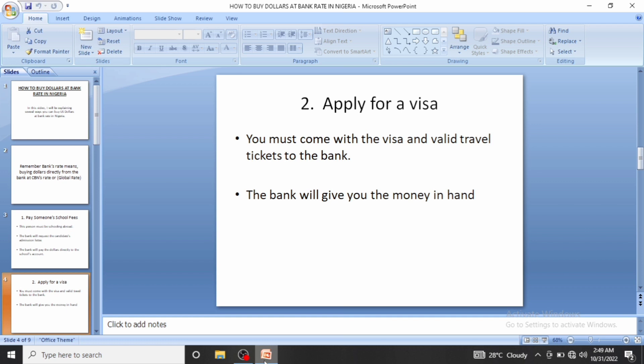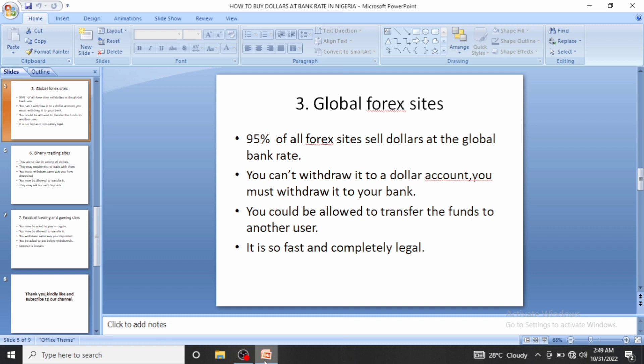The next method is global forex sites. If you go to forex platforms on the Play Store or online — some have apps, some are just websites — 95% of all forex sites sell dollars at global bank rates. I've used several of them and they are selling dollars at bank rates, so if you bring naira they will exchange it to dollars immediately.